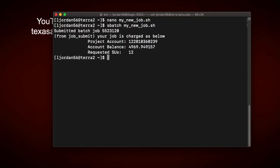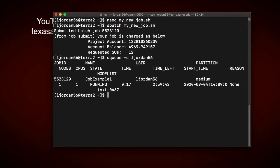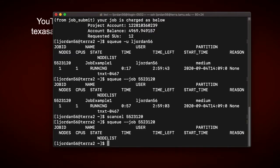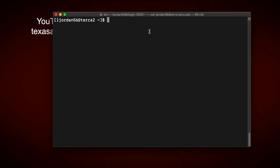I can now check the status of all my jobs using this command, sq-u for user, and then type my net ID. So more information on all this can be found in the job submission and job monitoring sections of the Terra batch page that I showed before. So I can verify that my job ran correctly by now opening the output file that I mentioned before.